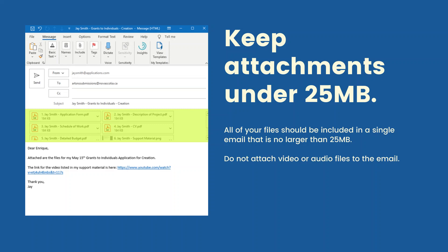Keep attachments under 25 megabytes. All of your files should be included in a single email that is no larger than 25 megabytes. Do not attach video or audio files to the email.